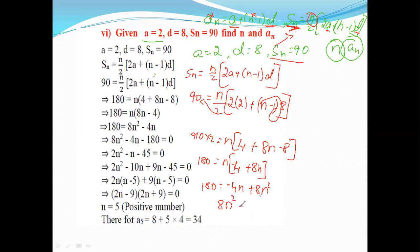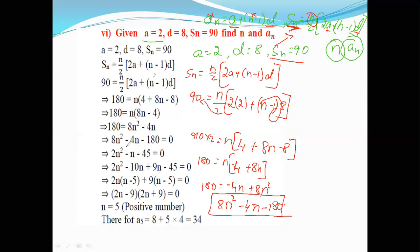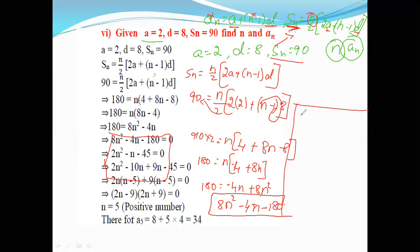Rearranging properly: 8n² minus 4n minus 180 equals 0. We have a quadratic factorization equation. Since 8, 4, and 180 are all divisible by 4, we divide the whole equation by 4, giving us 2n² minus n minus 45 equals 0.